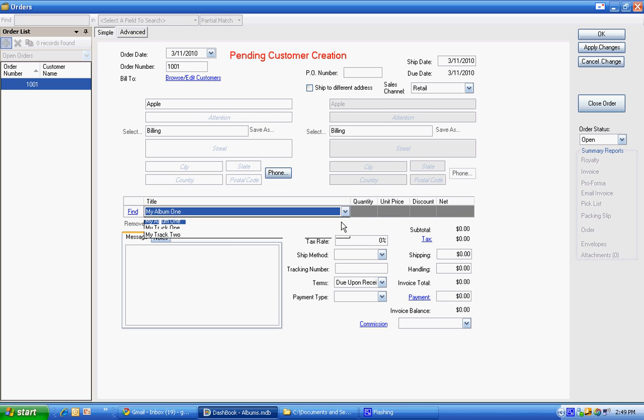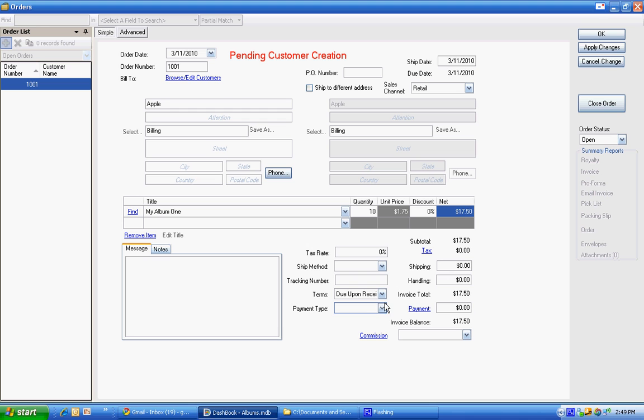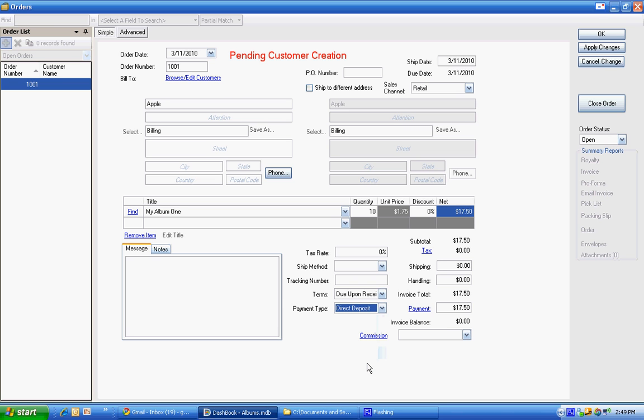We're going to sell just that album. And we're going to sell ten of them. We could also have a discount on the album level and or on each individual line item. And so the payment, maybe it's already paid direct deposit. Dashbook will assume it's the full amount, but you can edit it.